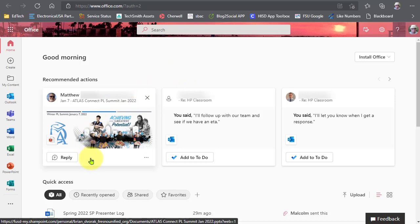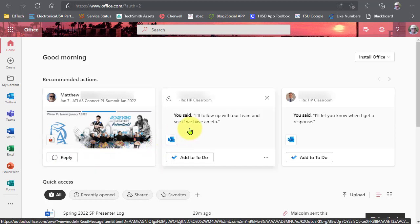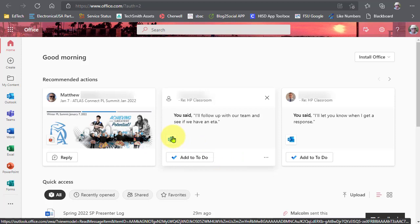Here you'll see that Matthew left a comment on a PowerPoint that we're working on, so you could go here directly, click reply, and see his comment and reply to him. Here's another one that comes from email — looking at your inbox, it's reminding you that you said you would follow up on something. You could add this to your to-do list or go ahead and follow up with it now by responding to this person.